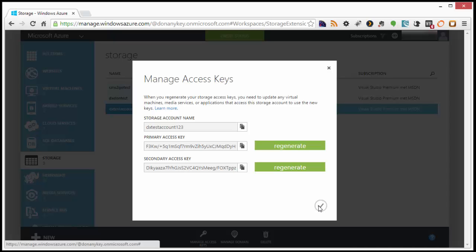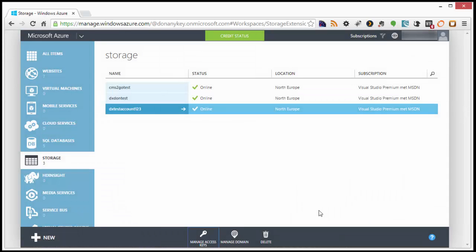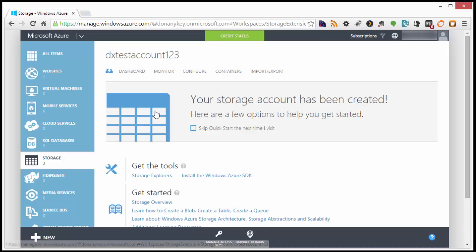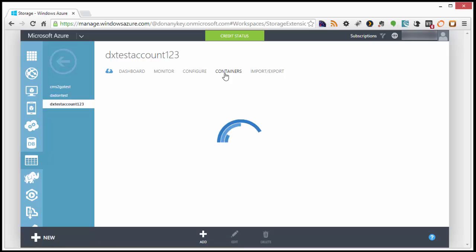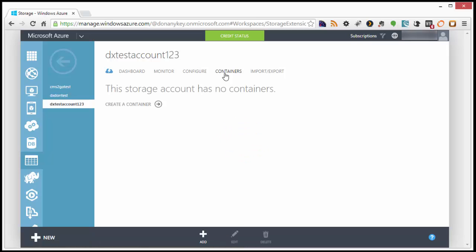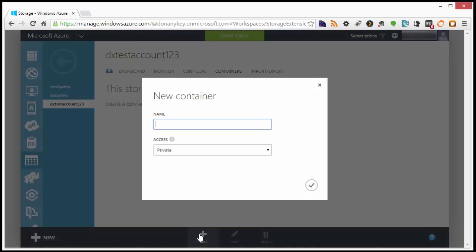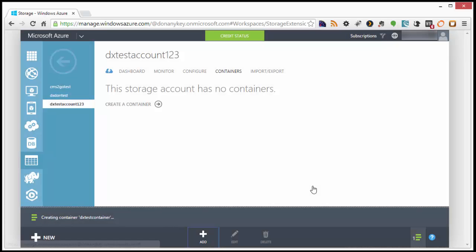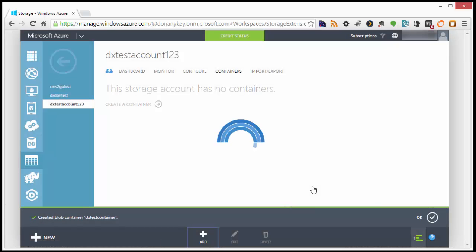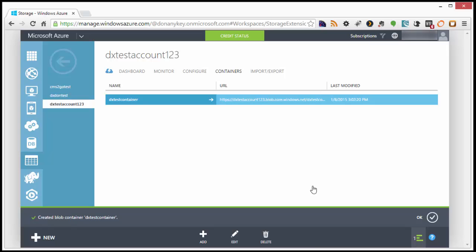Close the popup and select the storage account. Next, click the Containers tab and add a new container. Then let's give it a name. Alright, Azure is now set up for our app.